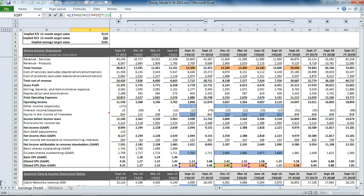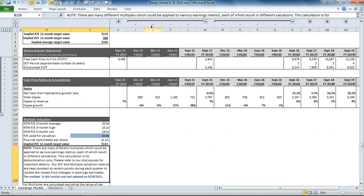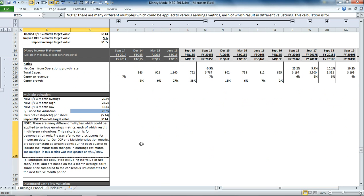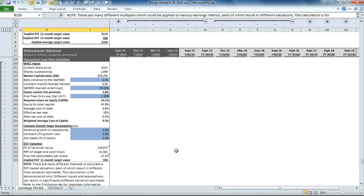We're multiplying it by the price earnings ratio. And we are subtracting out the net debt per share.